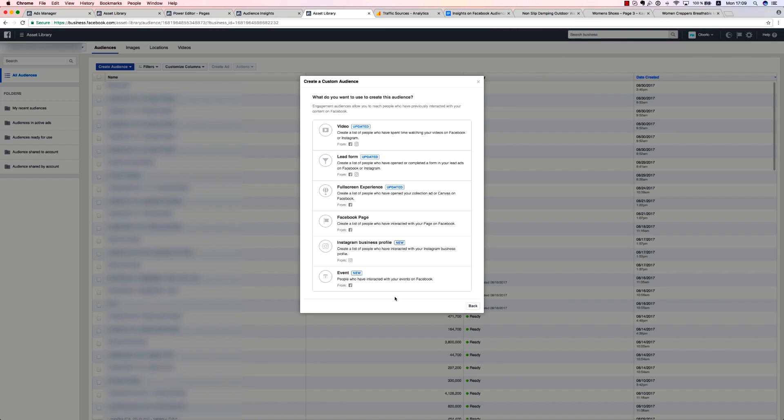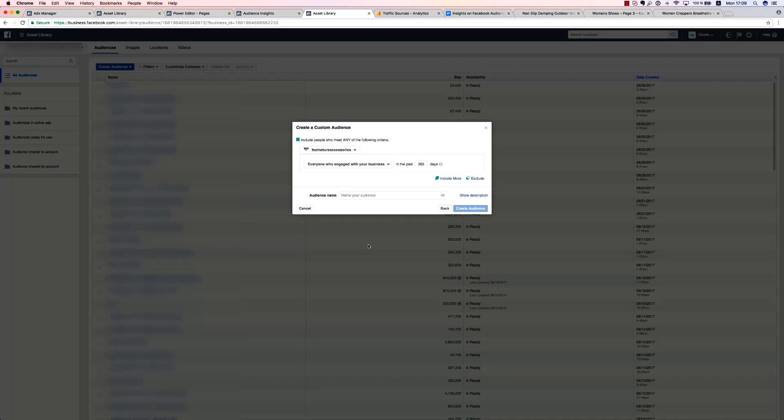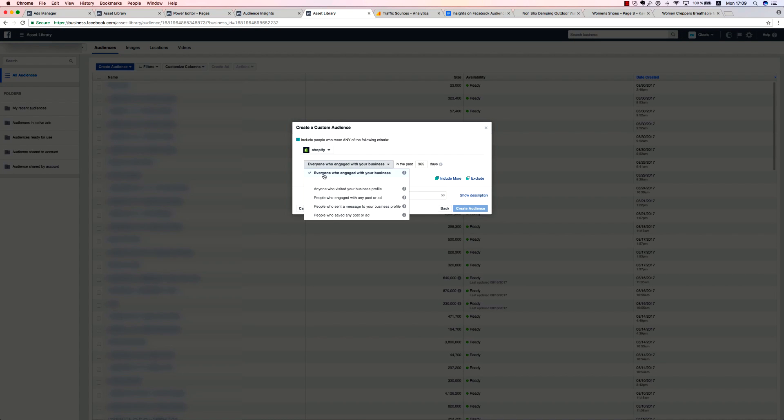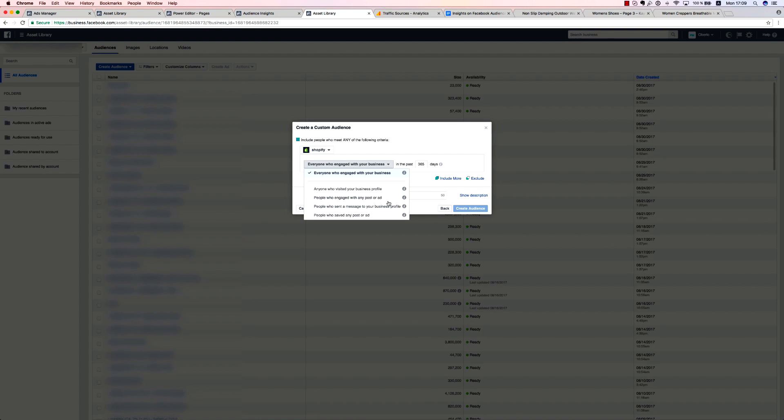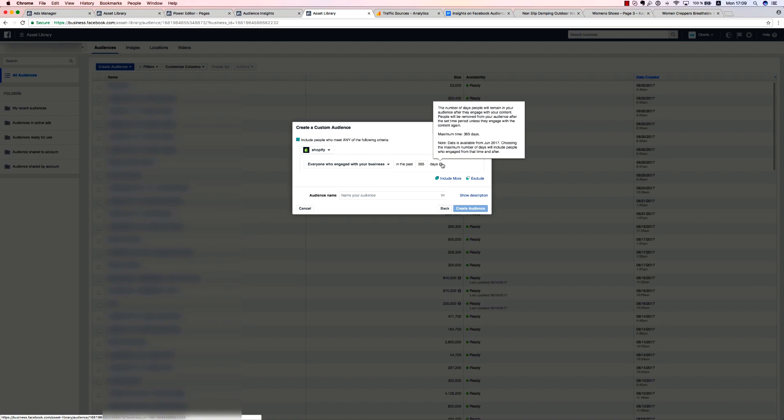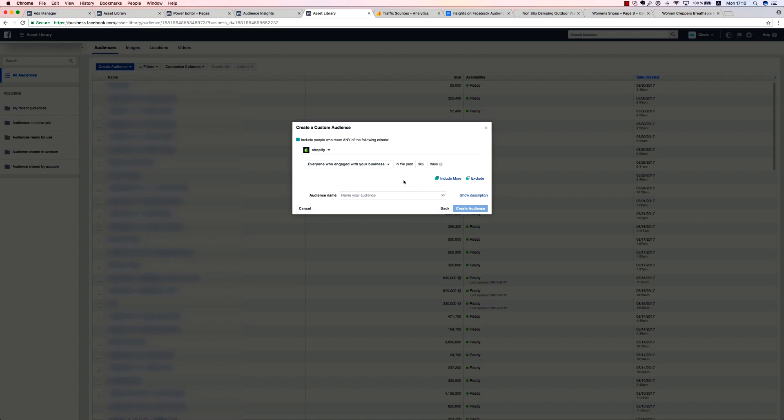Moving on to Instagram engagement audiences, you'll find that they are very similar to Facebook page audiences, only that they draw upon Instagram account data instead. The only major difference is that unlike Facebook engagement audiences, you don't have the people who clicked any call to action button audience here. The time span, however, is the same, 365 days. That said, Instagram data is only available from June 2017, so you can't create an audience consisting of data from May 31, 2017 or earlier.